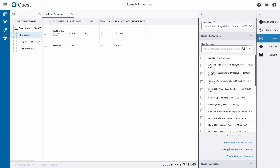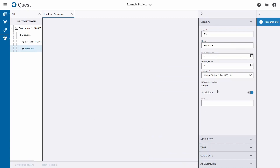Now we just have to define that resource. I open the pricing sheet in the line item explorer, click on that resource, and define it. First, we give it a code — a short identifier. I'm going to say this is a labor resource, and this is my seventh labor resource. Then give it a name: 'Operator', and a base budget rate of $30 per hour, defining the unit at the bottom as 'hours'.